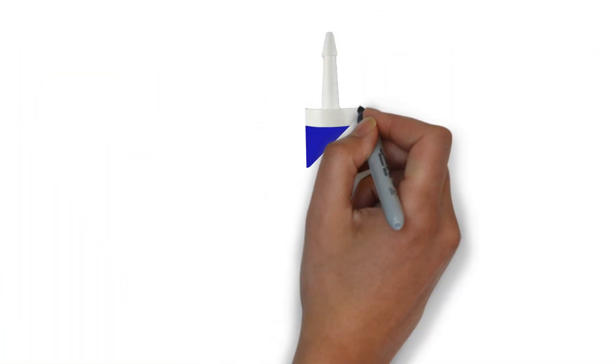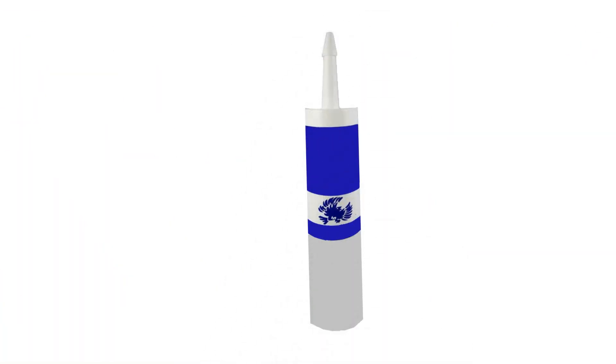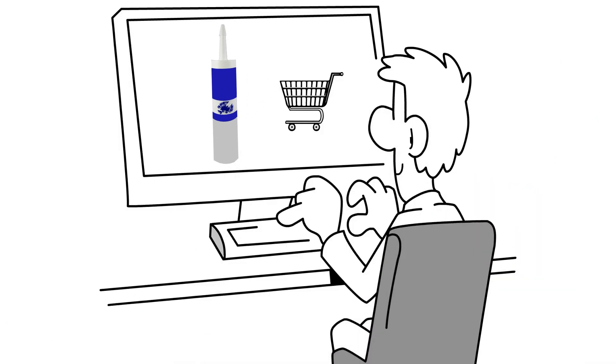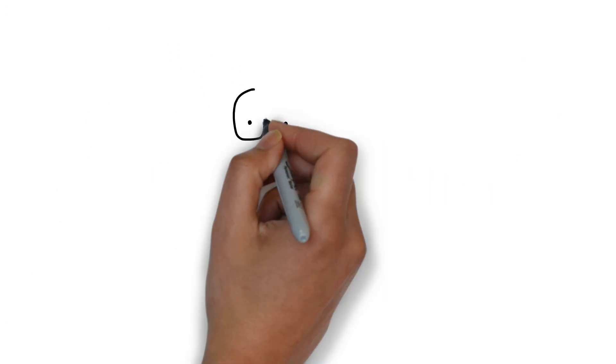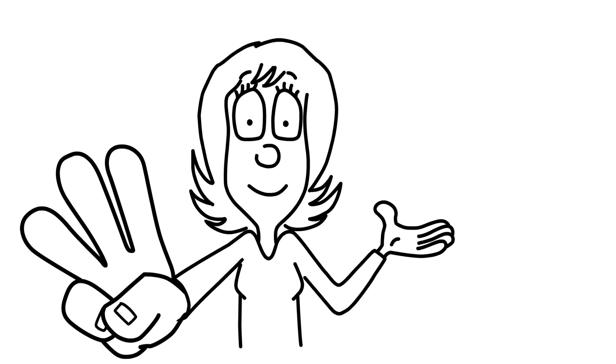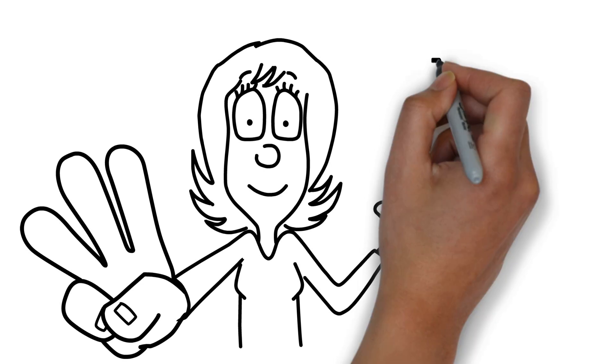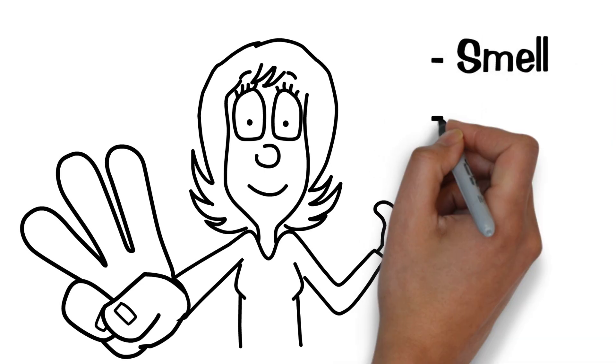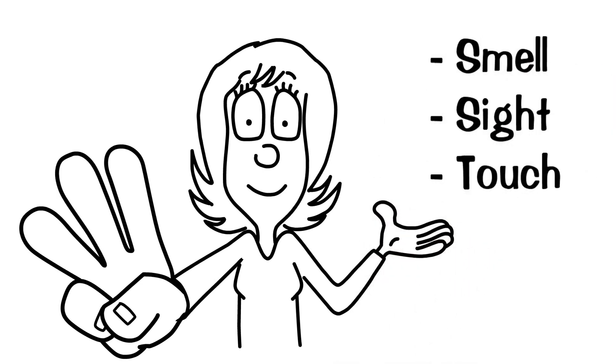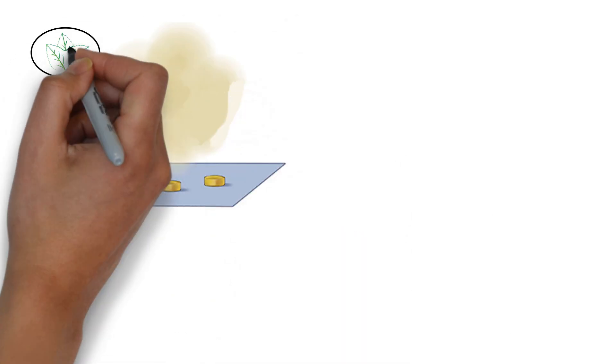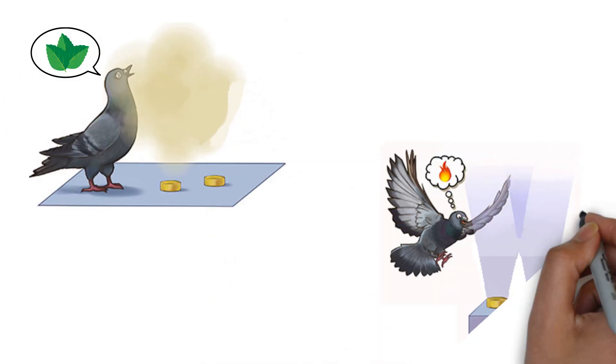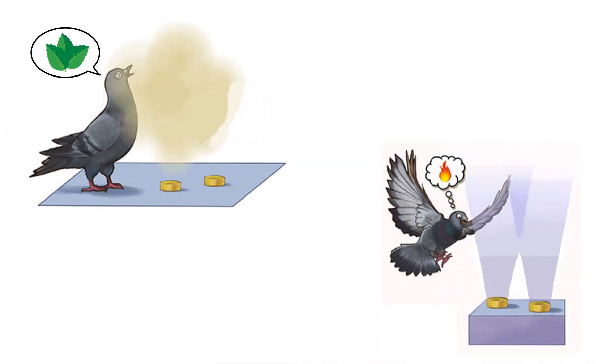Another option is to use bird-repellent gels that can be easily found online. These gels repel birds in three ways: by smell, sight, and touch. The gel smells of peppermint oil and emits ultraviolet light, which gives birds the sensation of fire and smoke.